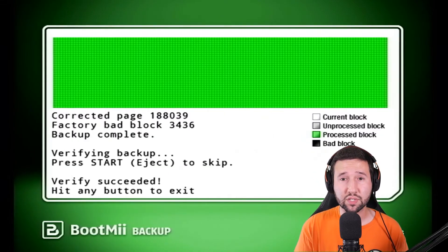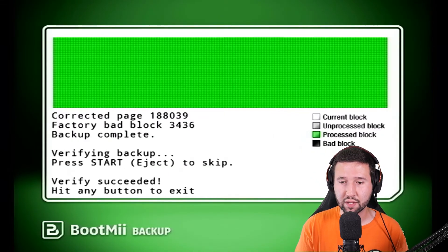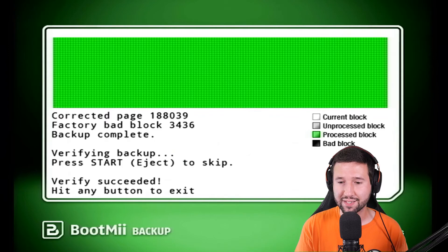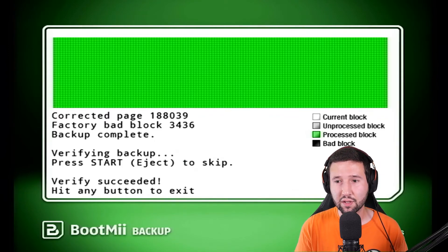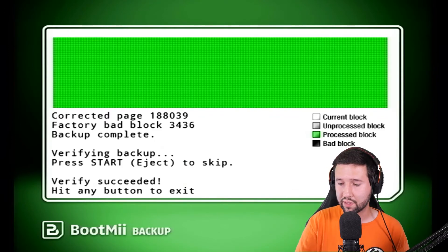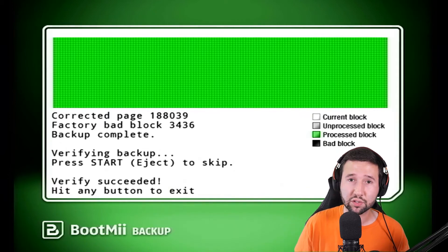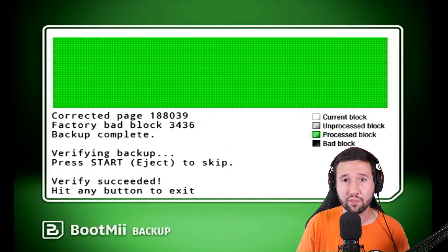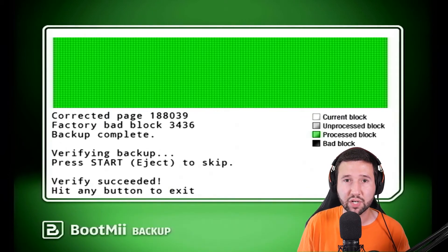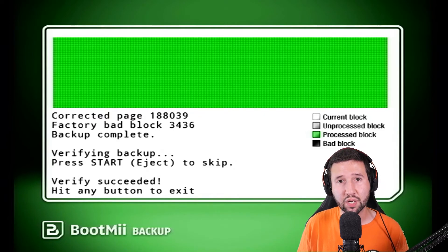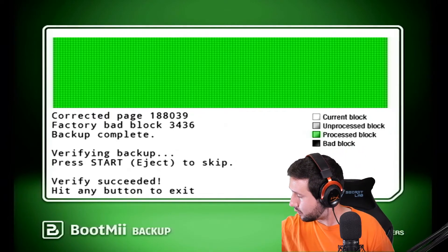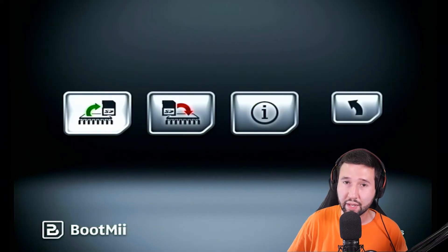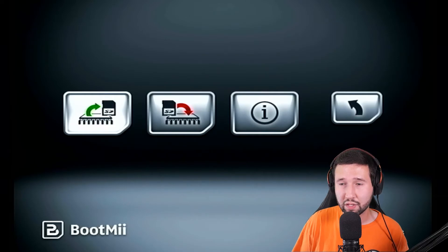Alright. So you can see that we're all green here. It just finished up and it says verify succeed, hit any button to exit. So now that we're all done, the Wii remote still isn't going to work. So you're going to want to hit the power button, reset button, pretty much any button on the Wii itself.